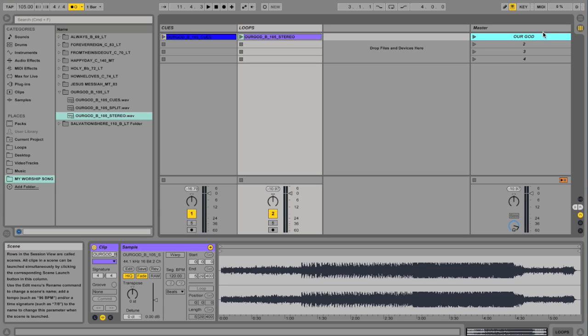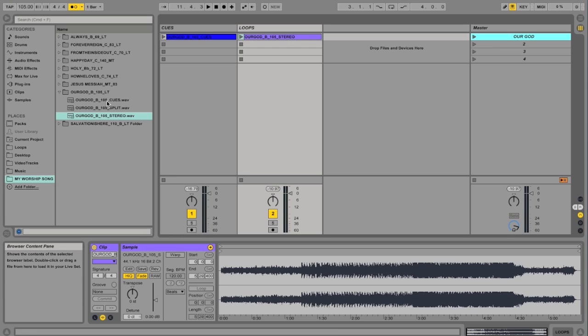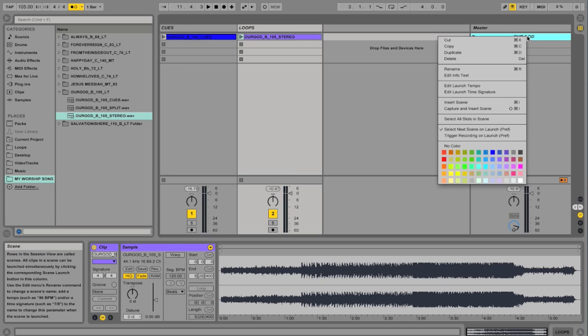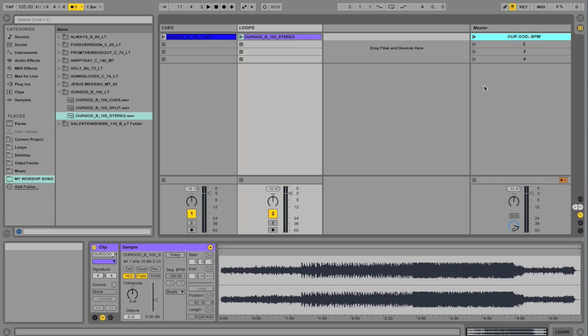Now it's important that we set this to the original tempo. And I know what the original tempo is because in the file name it says Argod in the key of B, 105. So I'm going to right-click and go to Edit Launch Tempo and change this to 105.